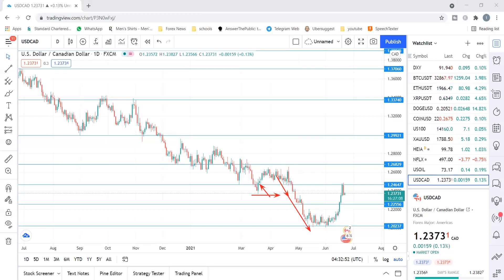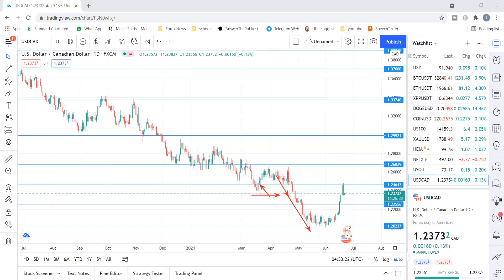So those are the five mistakes traders normally make with stop loss. As a quick recap: number one, using no stop loss; number two, using a very tight stop loss; number three, using a very wide stop loss; number four, moving your stop loss to break even too fast and getting taken out; and number five, using a mental stop loss without pulling the trigger — which is similar to not using a stop loss at all. Recognizing these mistakes and correcting them will lead to improvements in your trading.